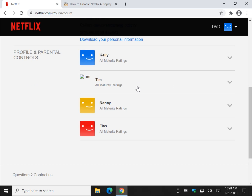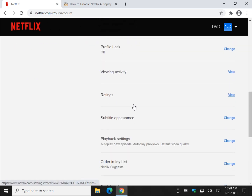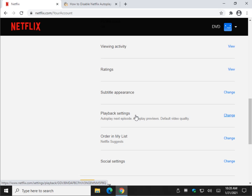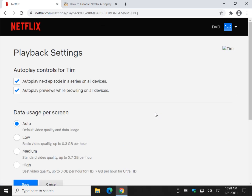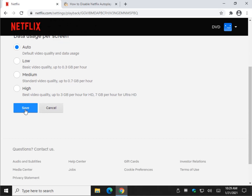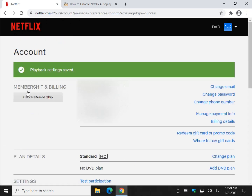I'll start with myself. Scroll on down and you're looking for Playback Settings. You can click anywhere in this area here and it will take you to Playback Settings. Here is your next episode — so if you're watching a series it automatically plays in about 10 seconds, something like that. This is the one that autoplays the previews. Uncheck that. Scroll down and don't forget to click Save. And you will see Playback Settings saved.